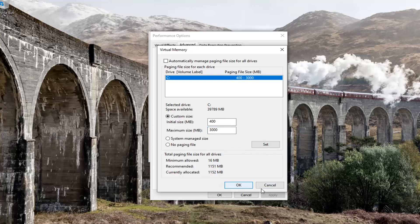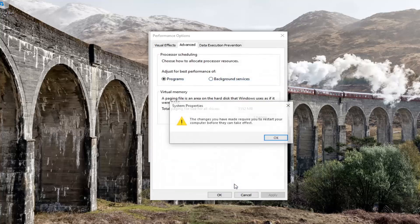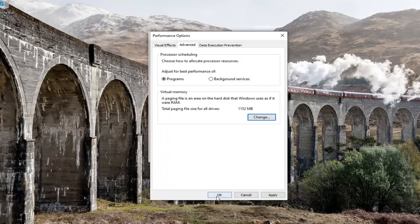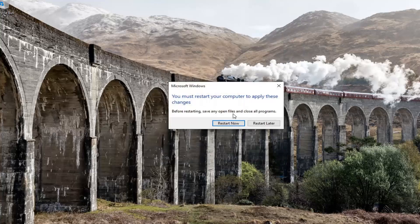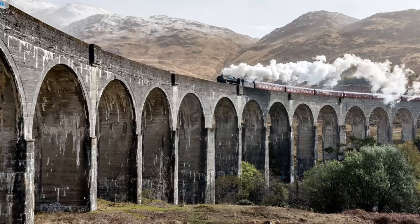Before you do that, just note: if you ever need to revert it back and it wasn't working how you intended, you could always just check 'Automatically manage paging file size for all drives' to reset it back. Click OK — you will need to restart your computer for the changes to take effect. Click OK and go ahead and restart your computer.